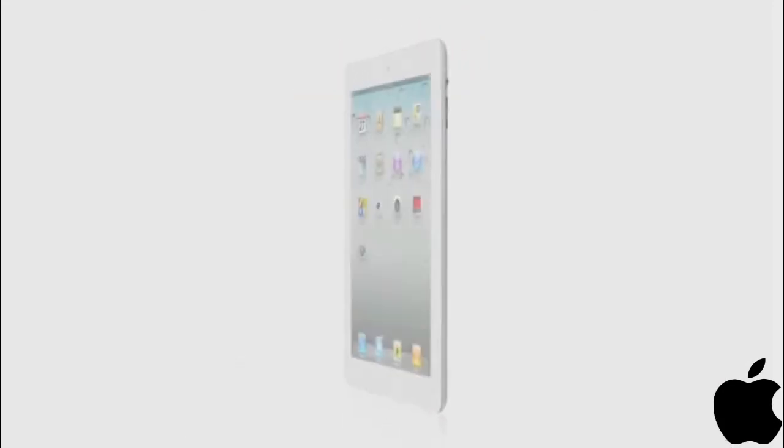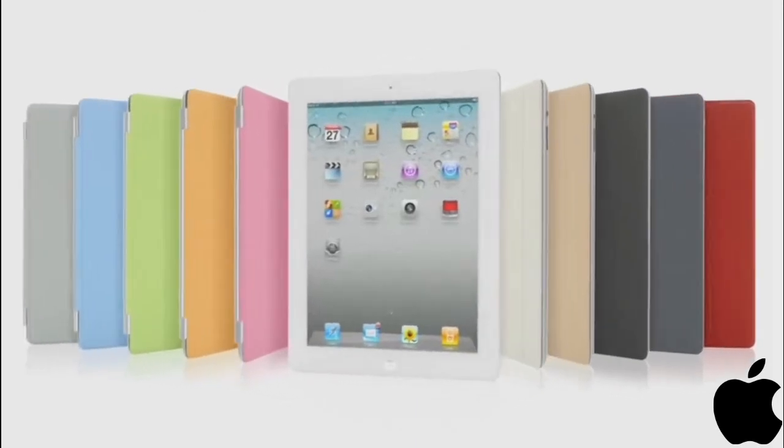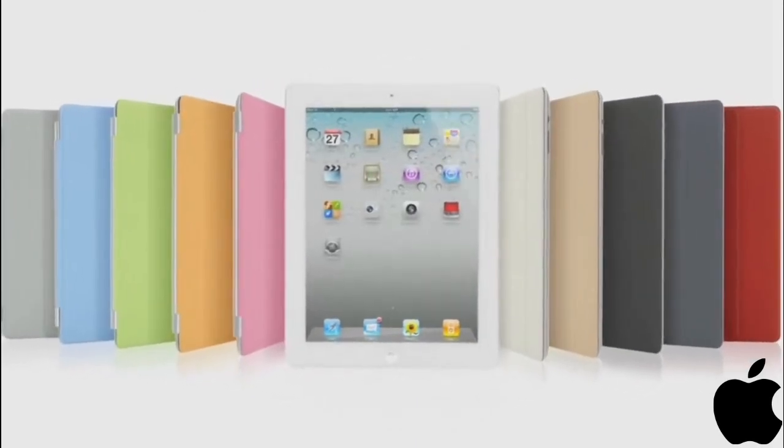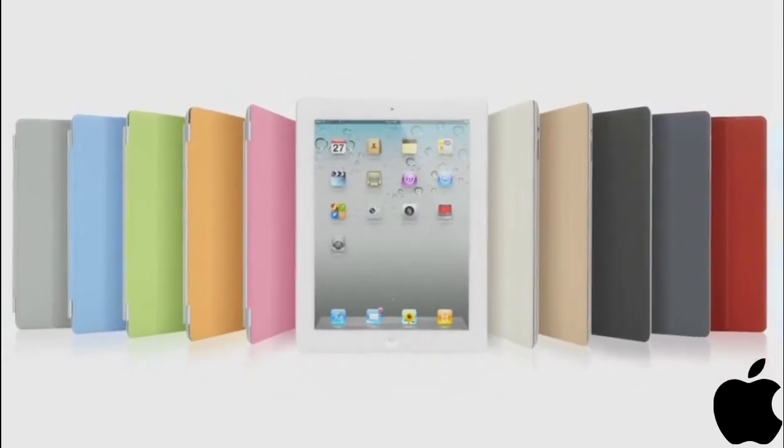The original iPad defined a category, and I think that the iPad 2 will really define that category for years to come.